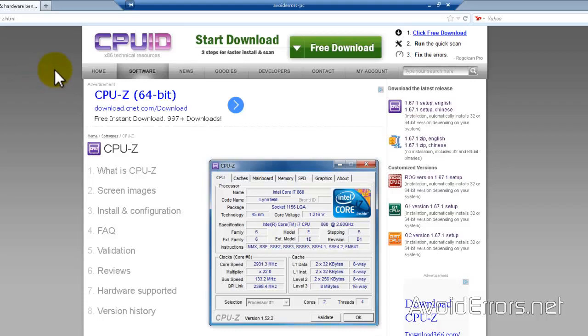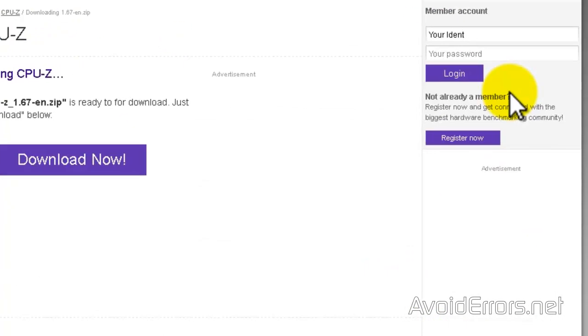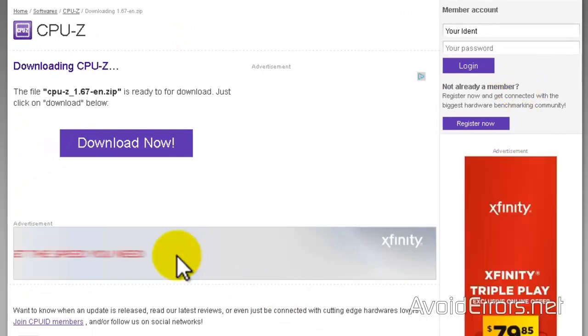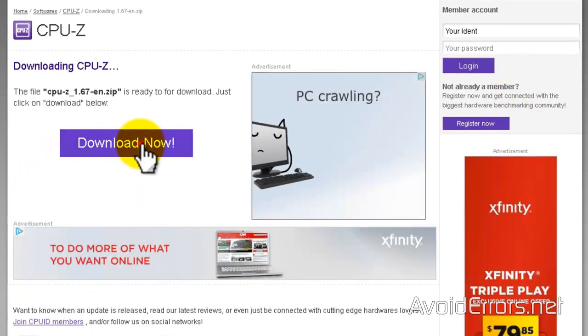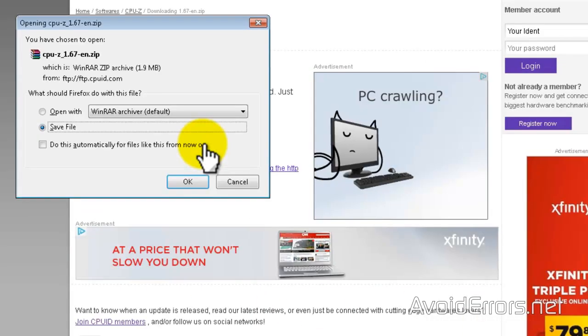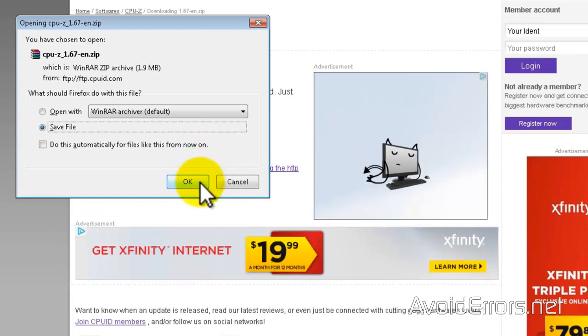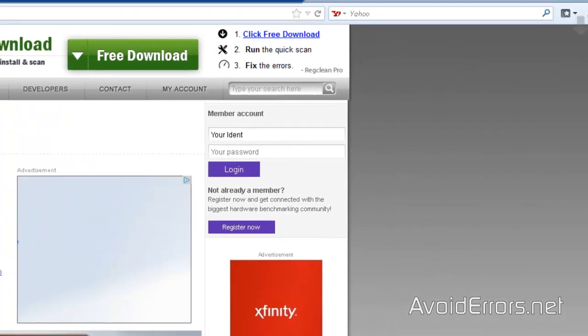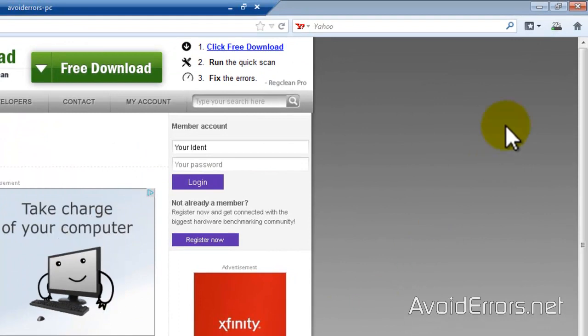For this tutorial, I'm using CPU-Z. It's free. The link is in the description box below. I'm going to download the English version here. Download now. OK to save file. This will go to the Downloads folder.